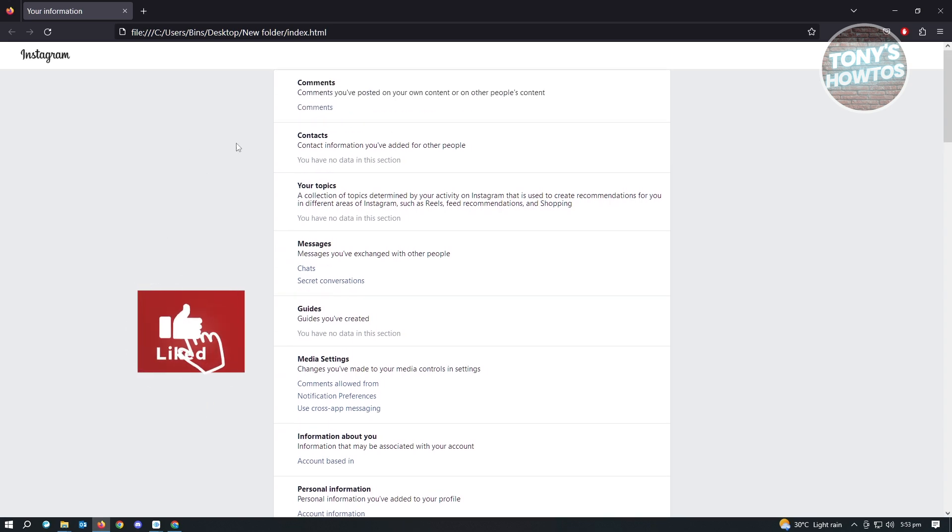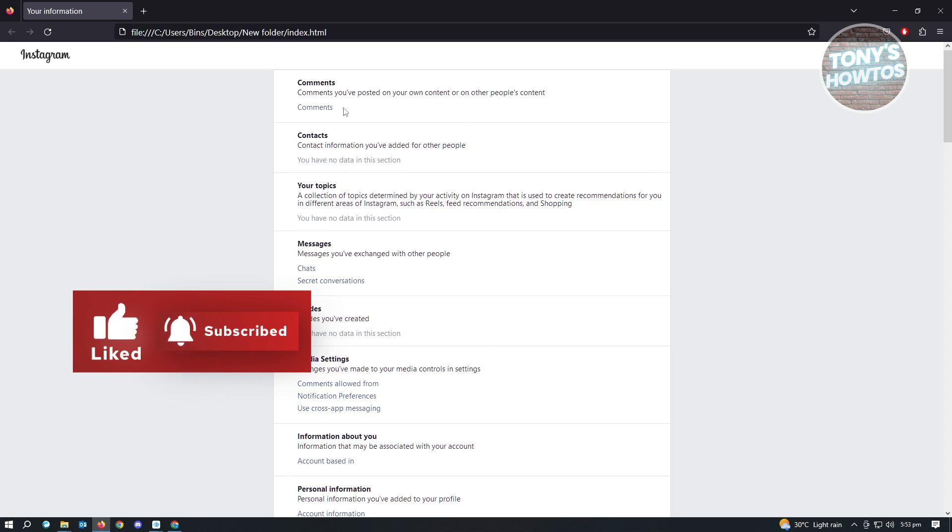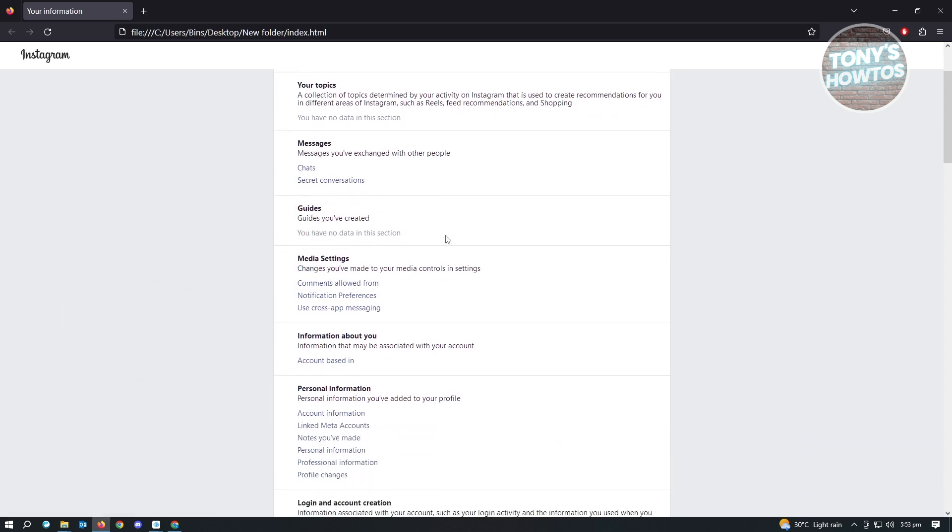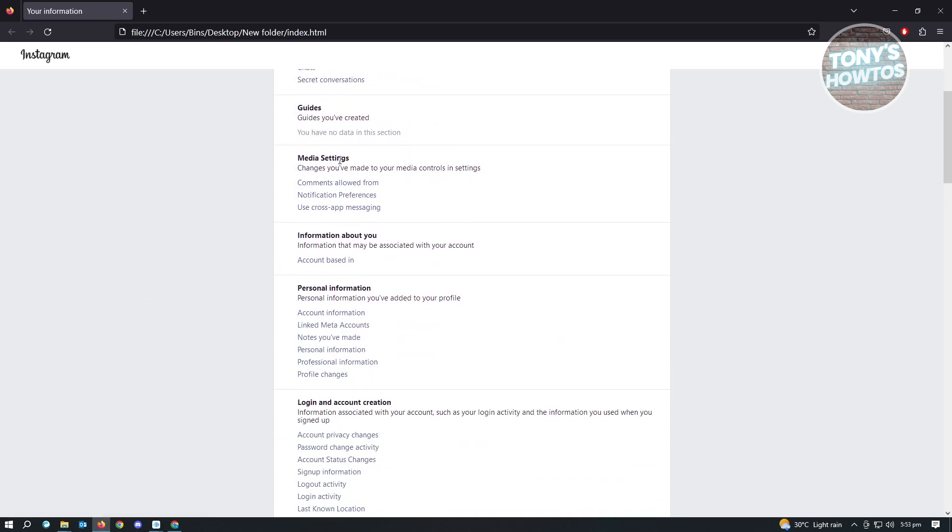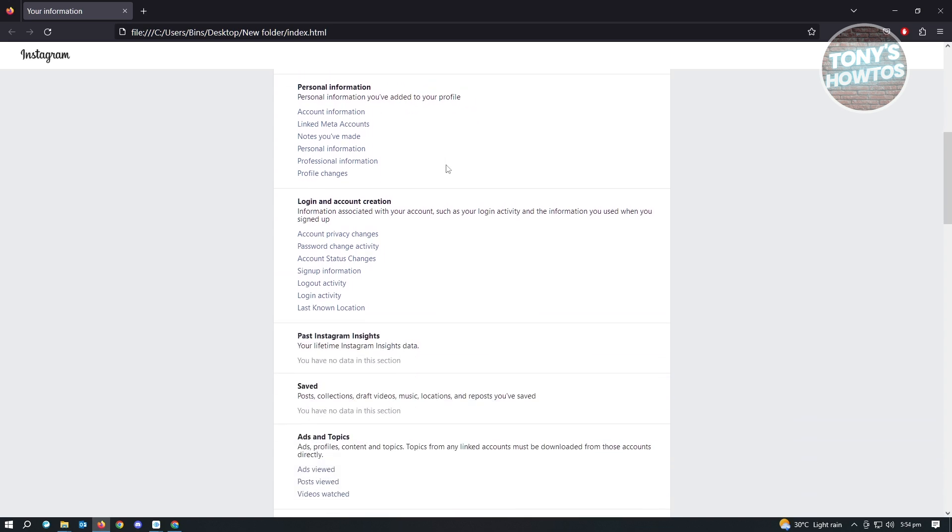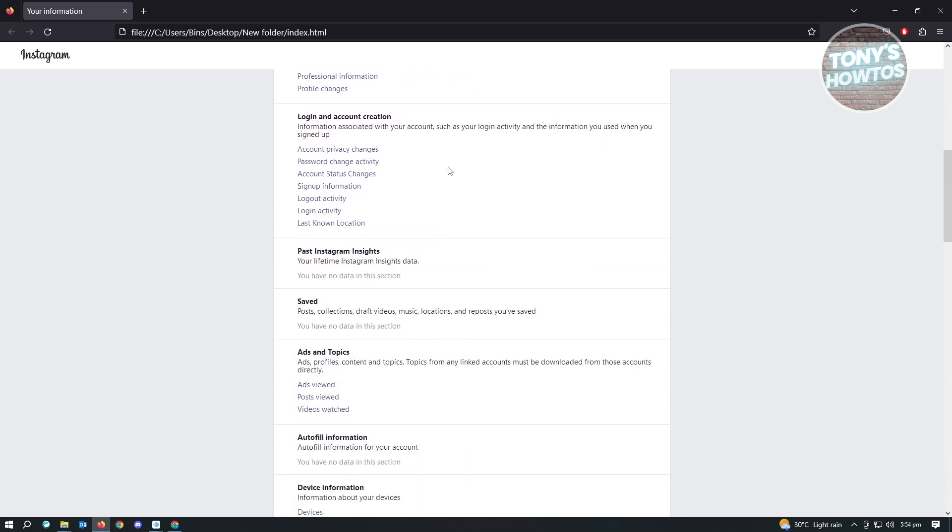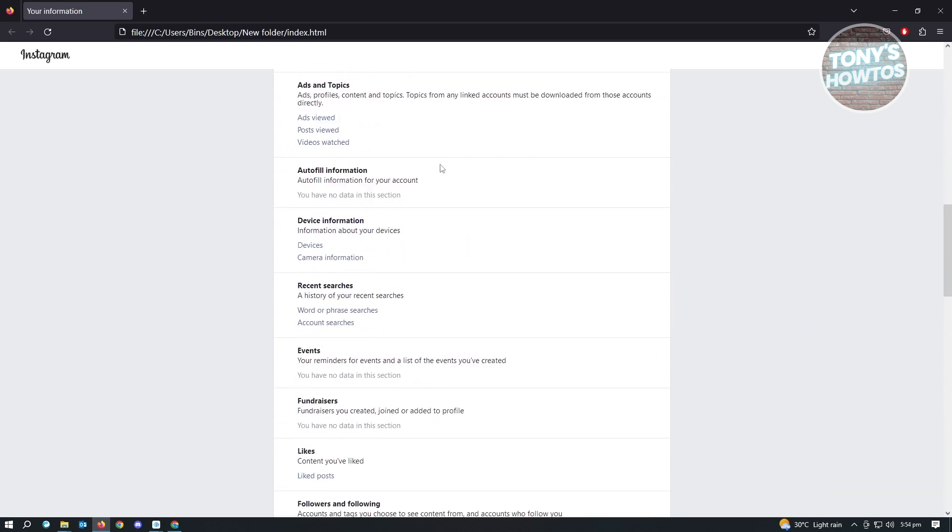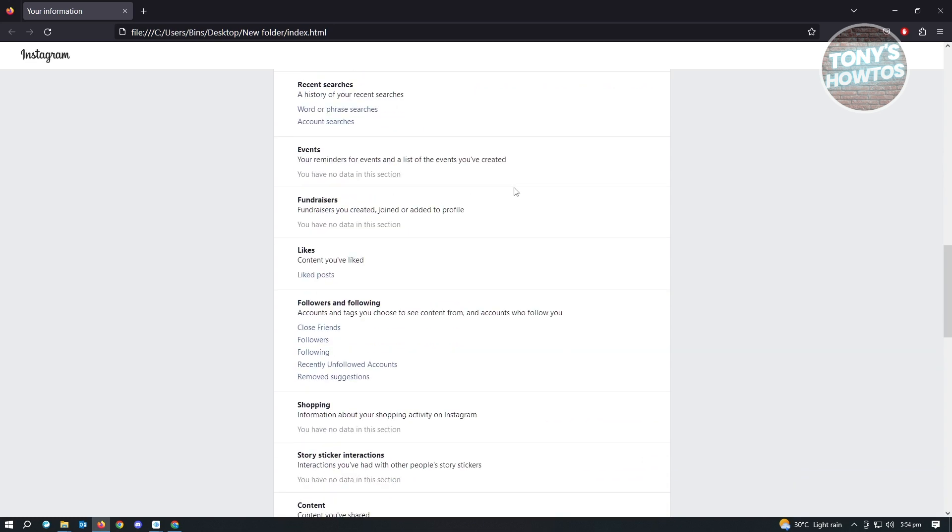We can see all the comments that we've posted, all the messages that we sent, all the media settings, as well as all of the posts that you've posted, and even videos that you watched. You just need to go to the specific links to view your information.